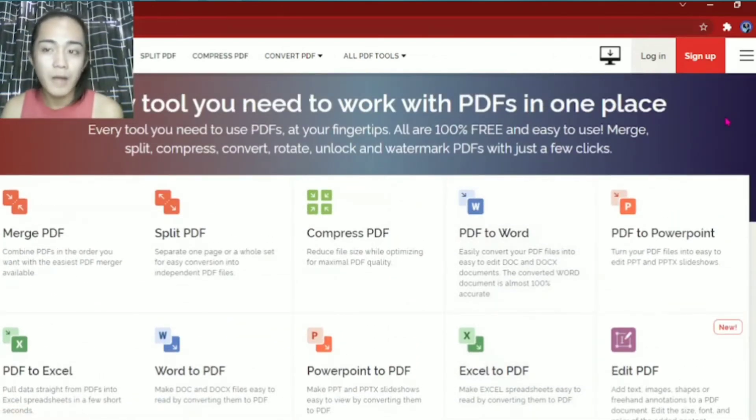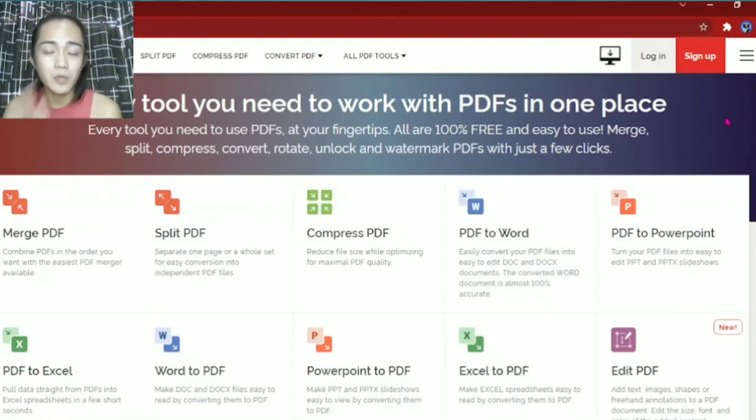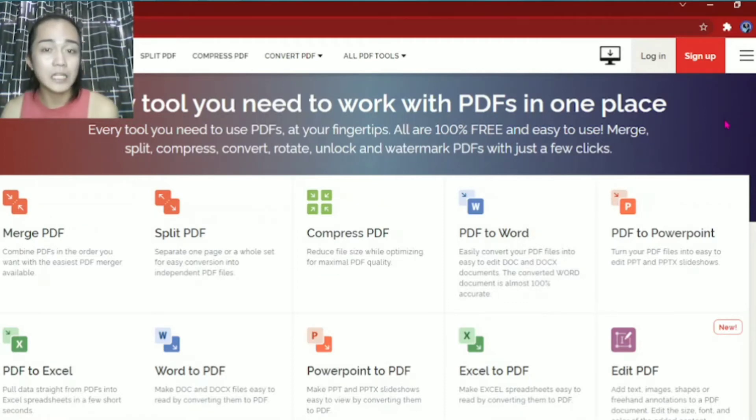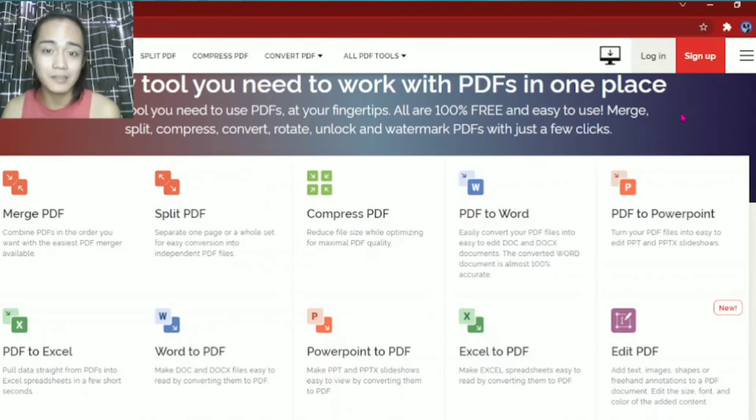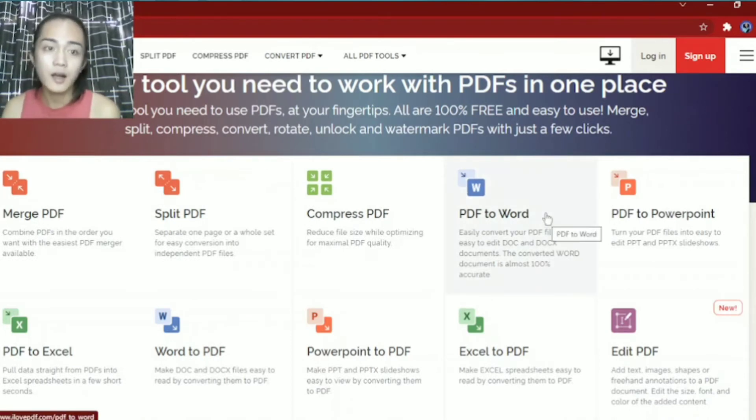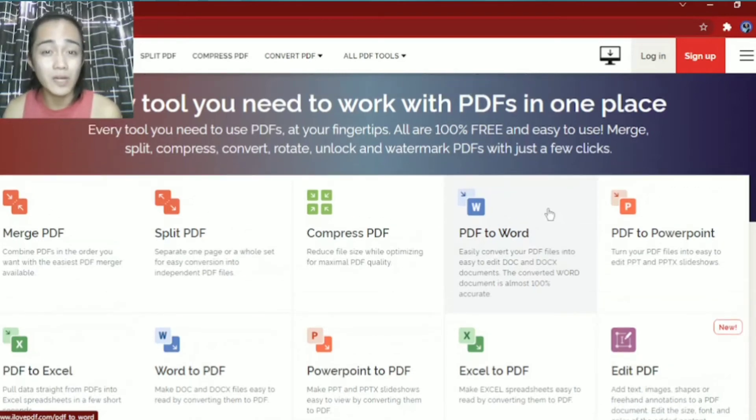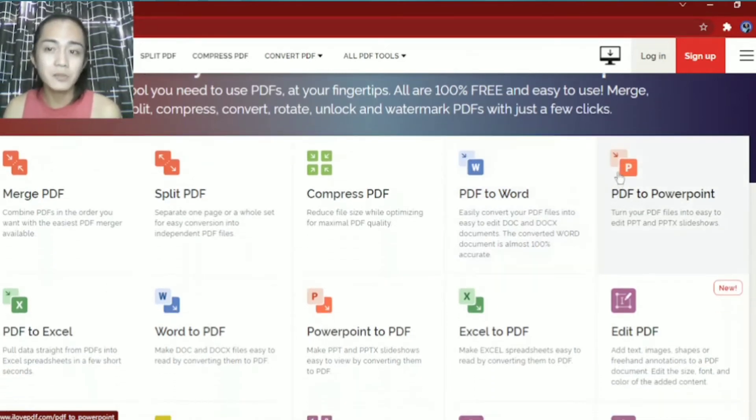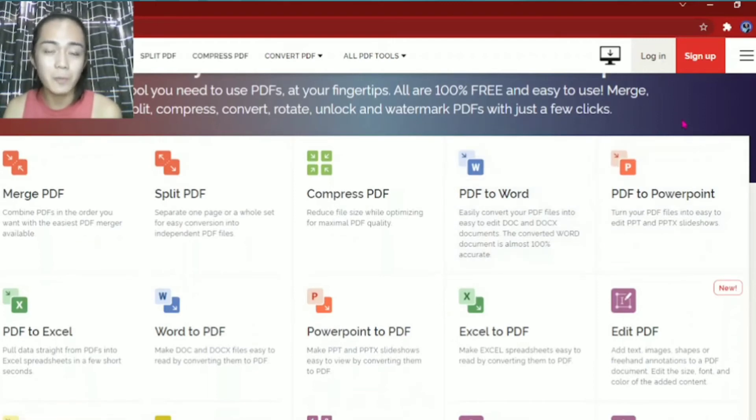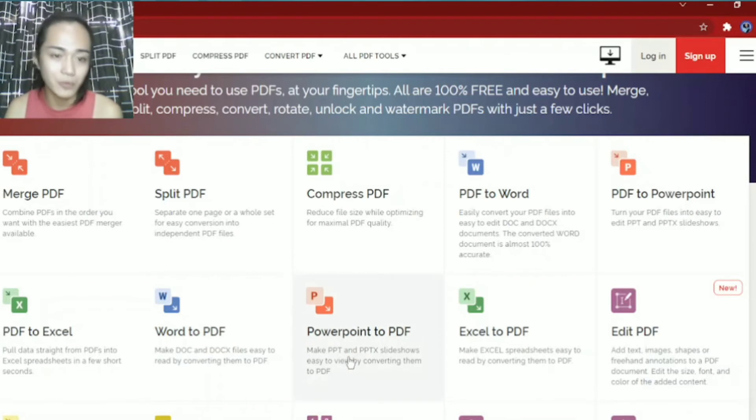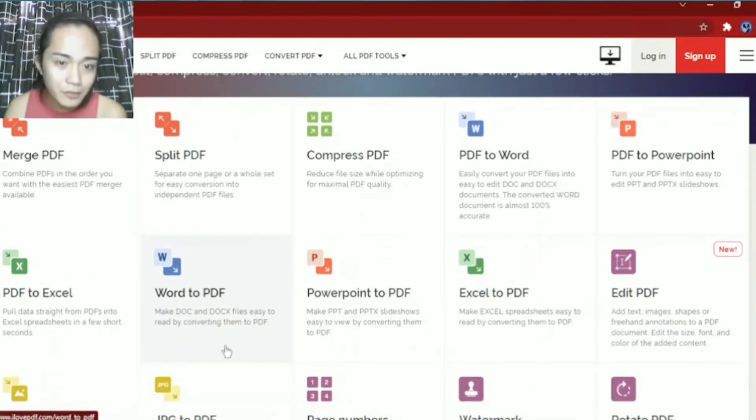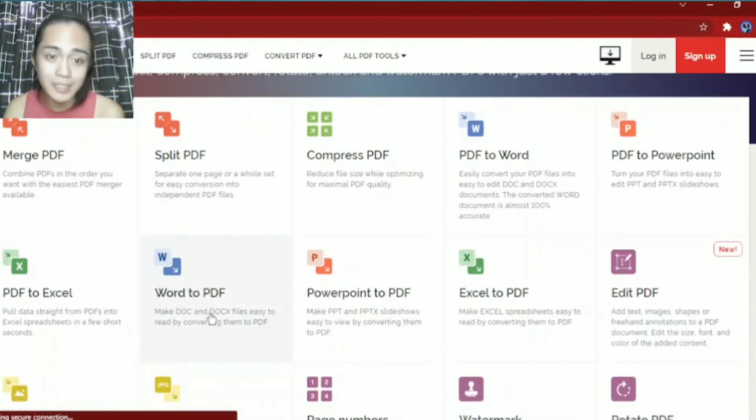Mostly what people use now, what they need to convert into PDF are Word, PowerPoint, or Excel. Because mostly these are the common ones we use, right? So we'll try now how to convert a Word into PDF. We'll click this Word to PDF.